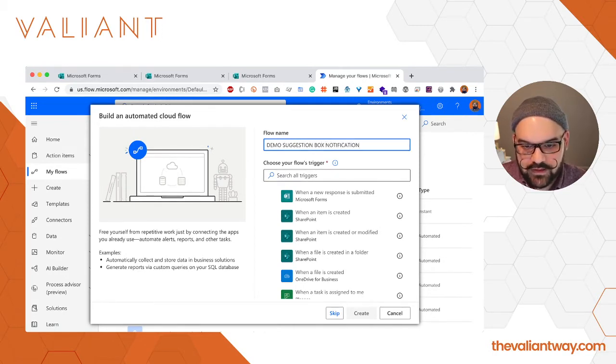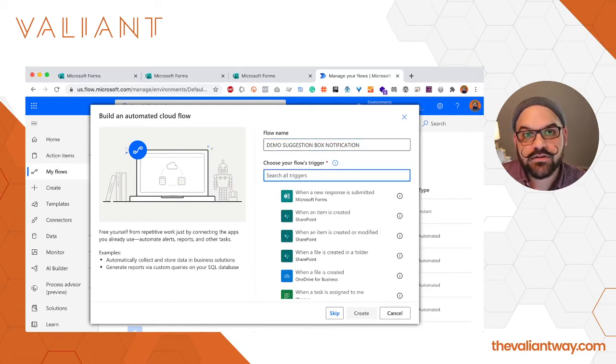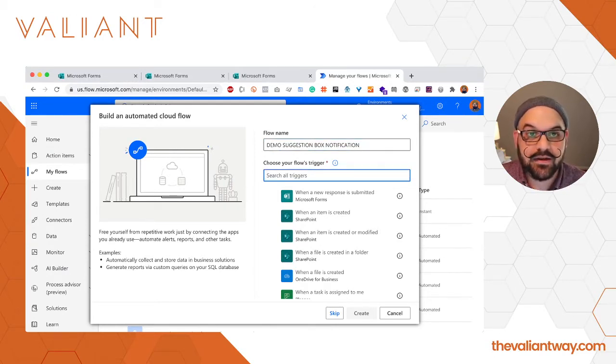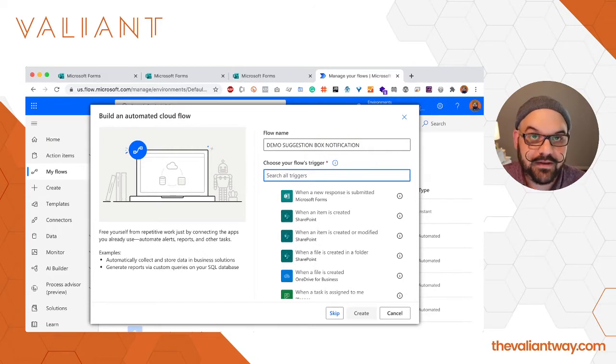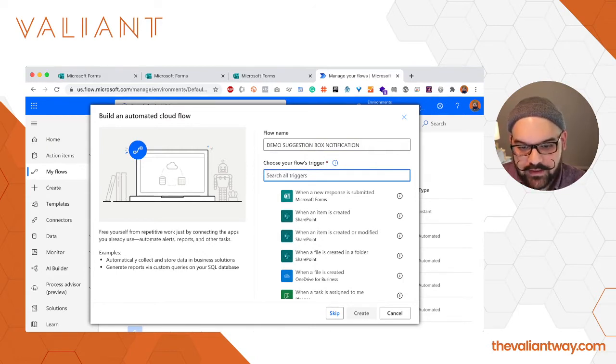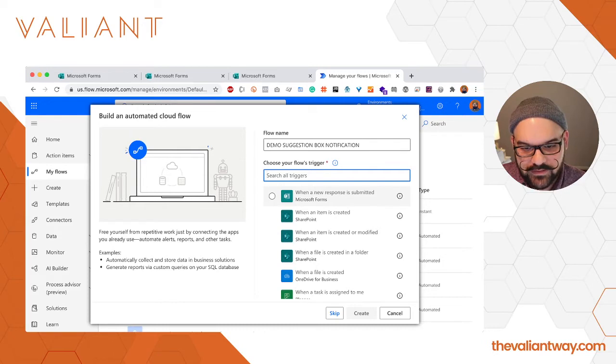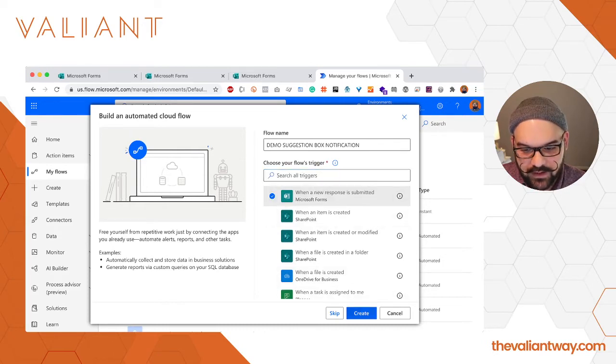Next up we're going to have to determine a trigger. A trigger is an action that takes place that tells Microsoft that it's time to execute the flow. In this case it's when a response has been submitted to Microsoft forms, and that's the first option here. We're going to check it and we're going to click create.